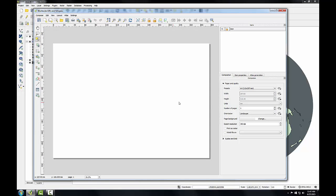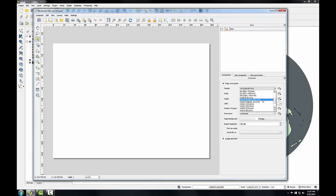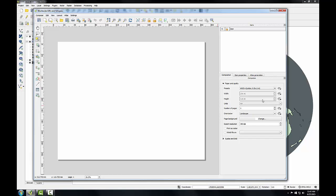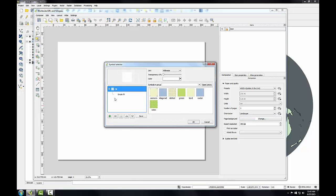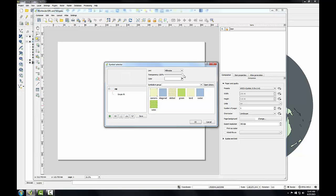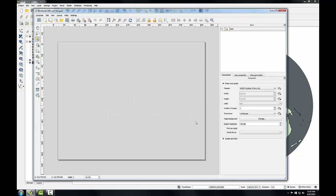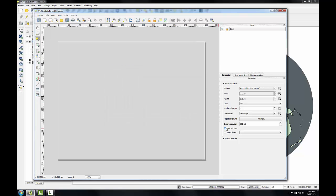In the Composition tab, I'll set some properties for my map. I'll set the presets to ANSI A letter, keep the orientation as landscape, and I'm going to click the Change button on Page Background and make this completely transparent and click OK. And I'm going to make sure that Print as Raster is unchecked.